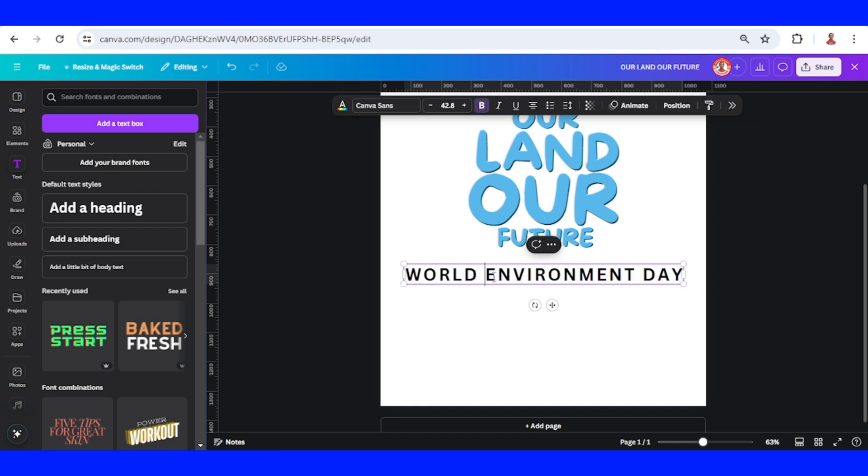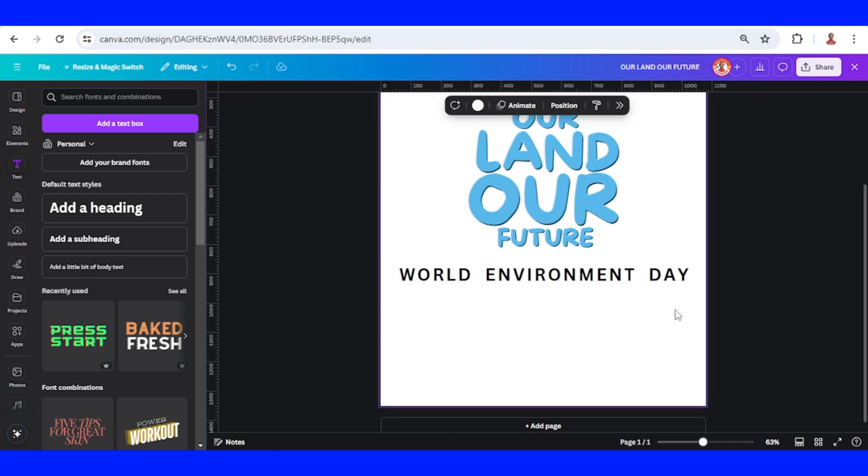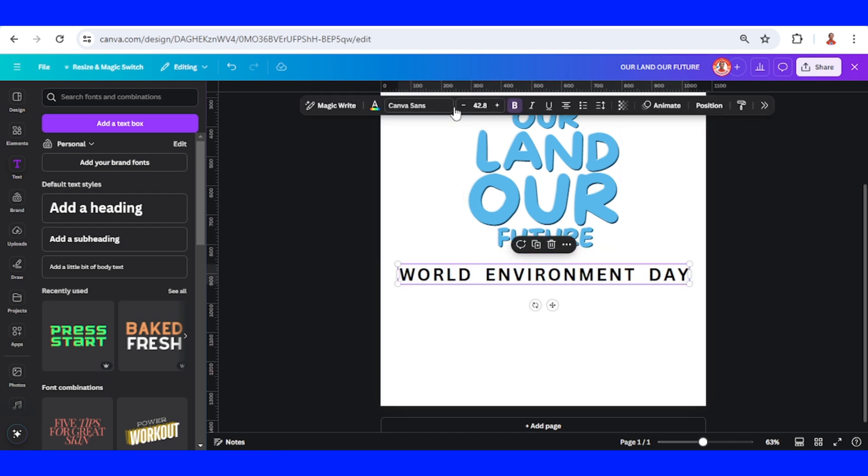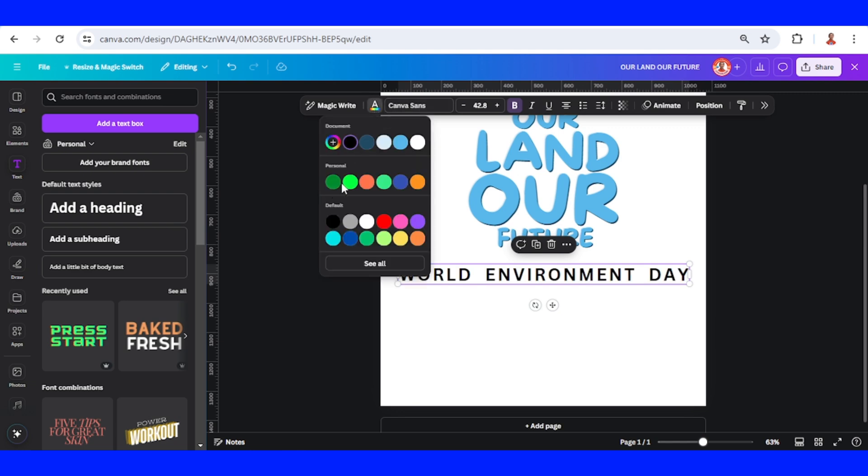I will add this space between words. Now I will change the color to this dark green.